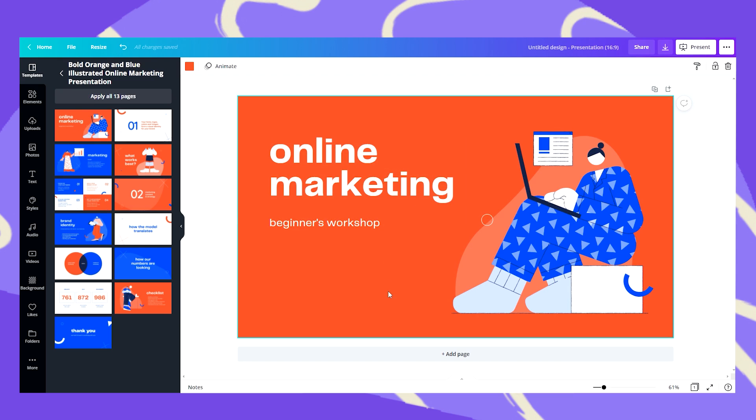So let's say that this first slide looks great and I would like to add my second slide. I can apply all 13 pages by clicking here or I can just click on any other slide I want.